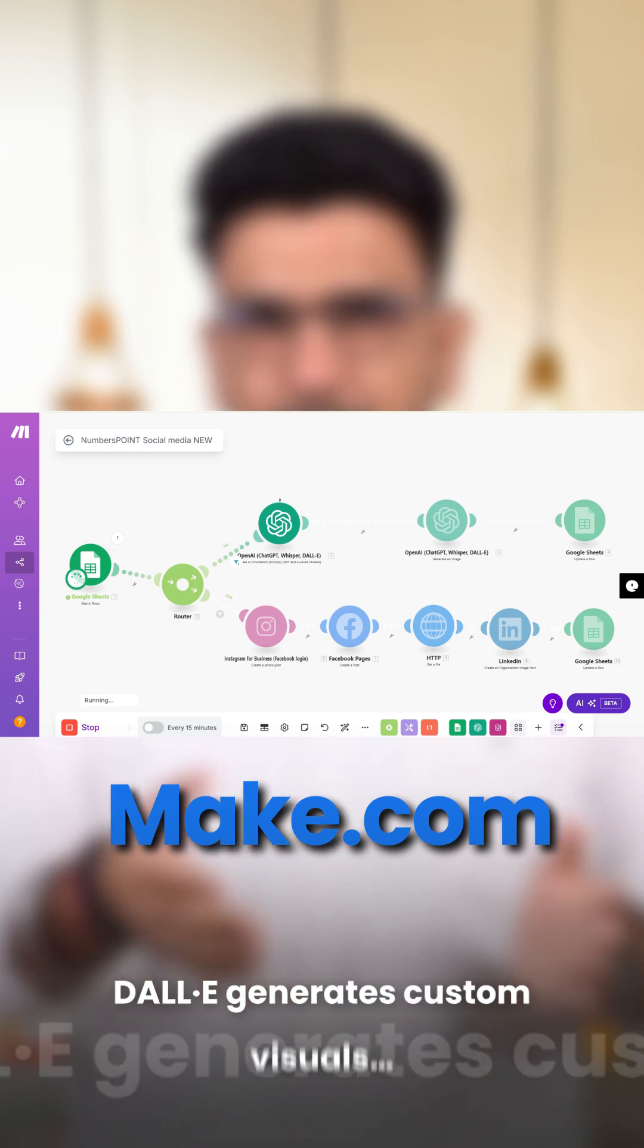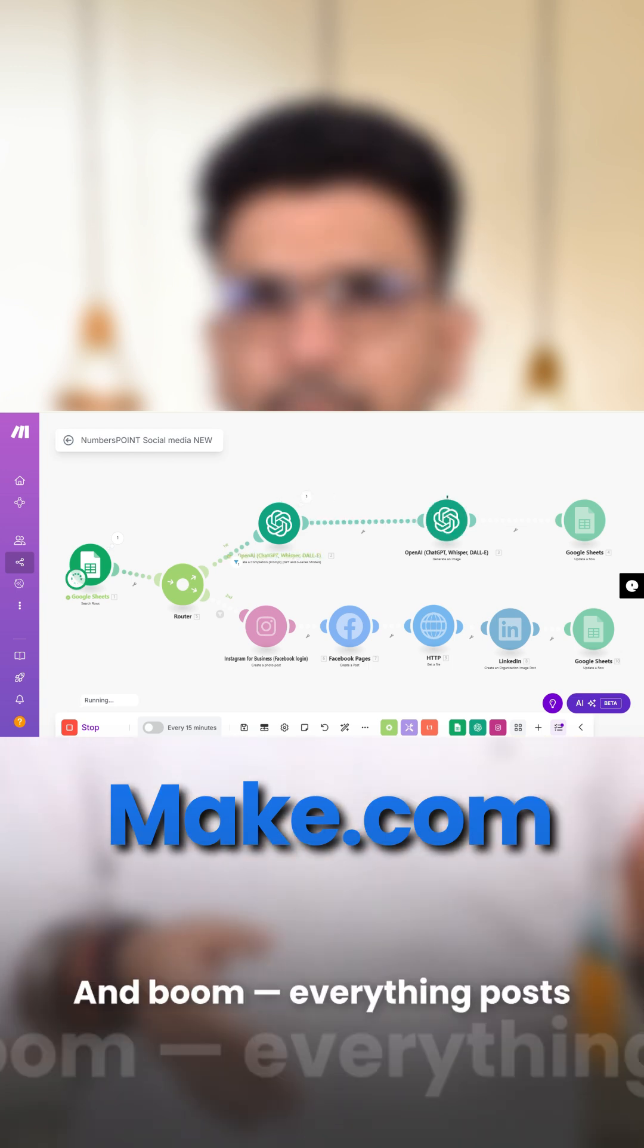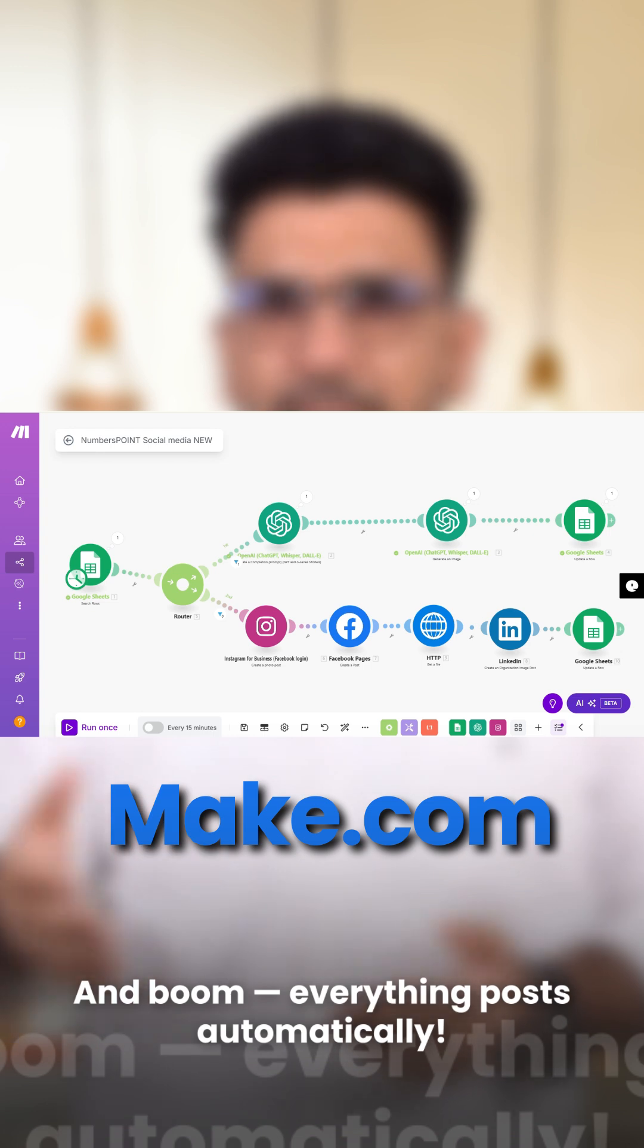Dolly generates custom visuals. And boom, everything posts automatically.